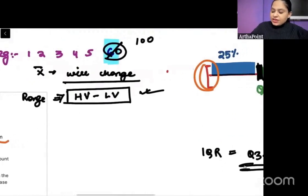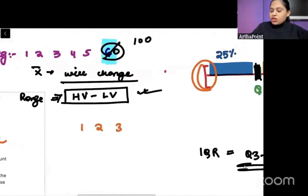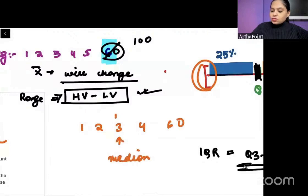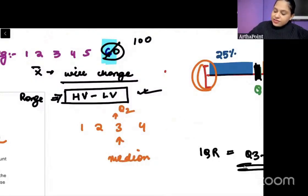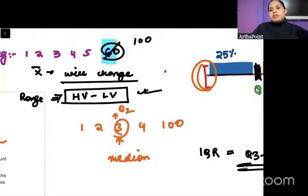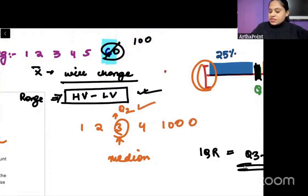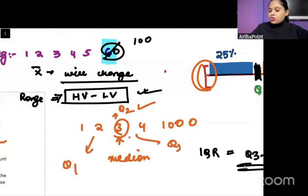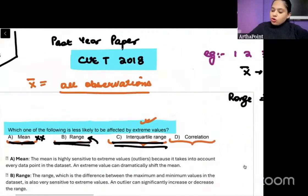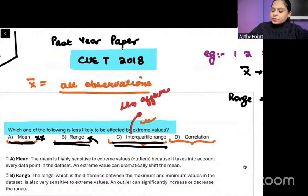For example, with data 1, 2, 3, 4, 60 — the median is 3, which is Q2. Even if I make 60 into 100, median remains 3. Even if I make it 1000, median remains 3. Similarly, if Q1 and Q3 are set here, they will not be affected. We know for sure that interquartile range will be less affected by extreme values.